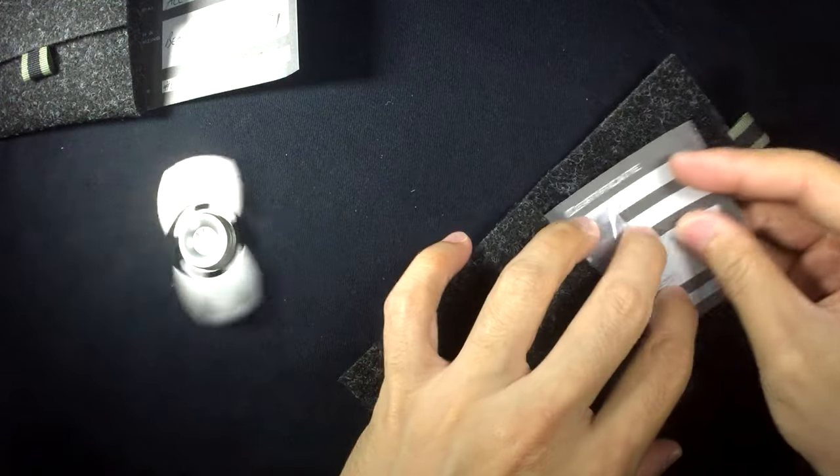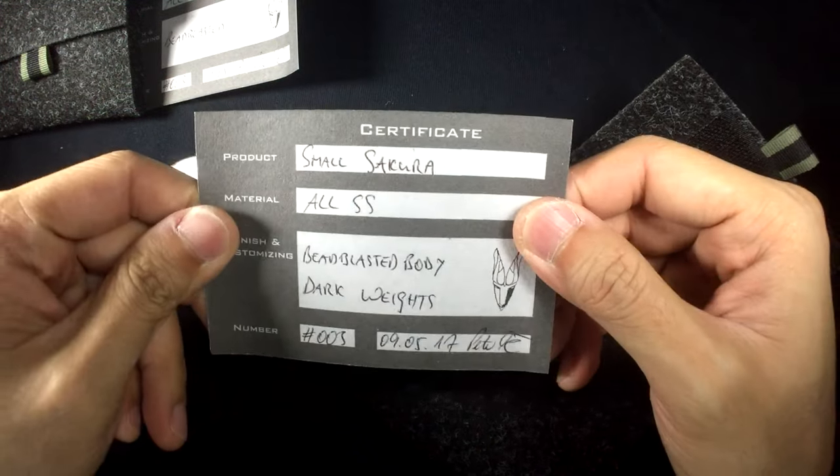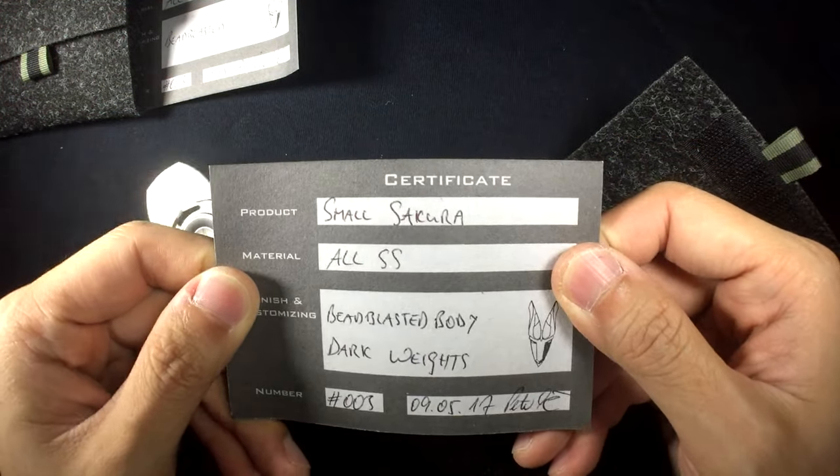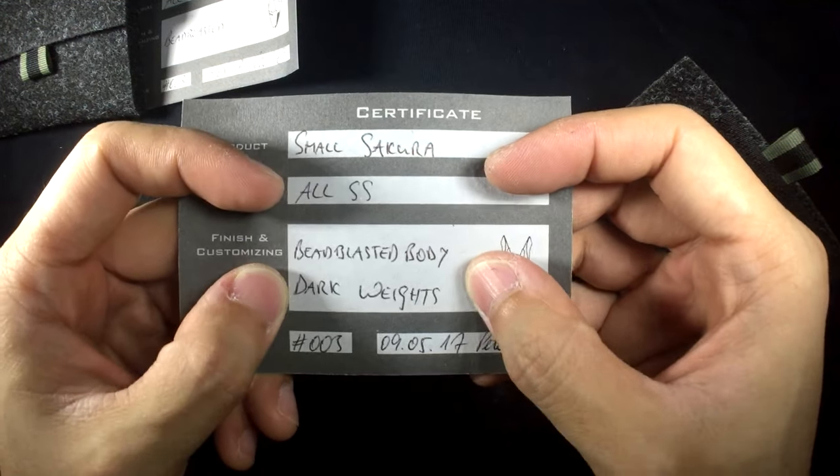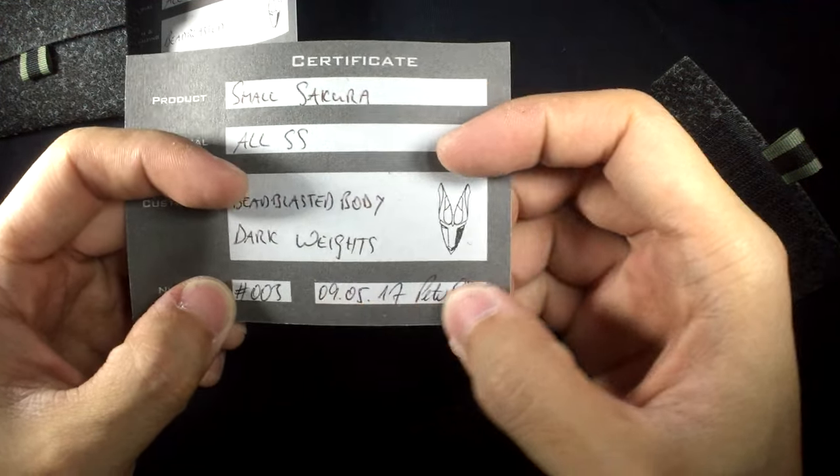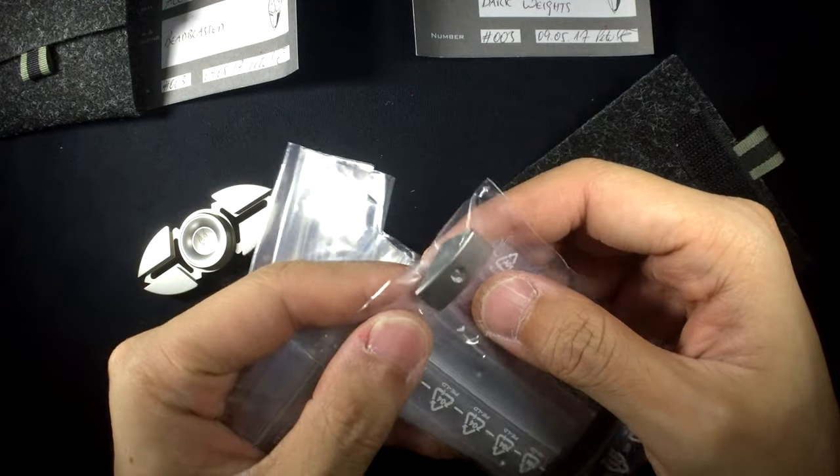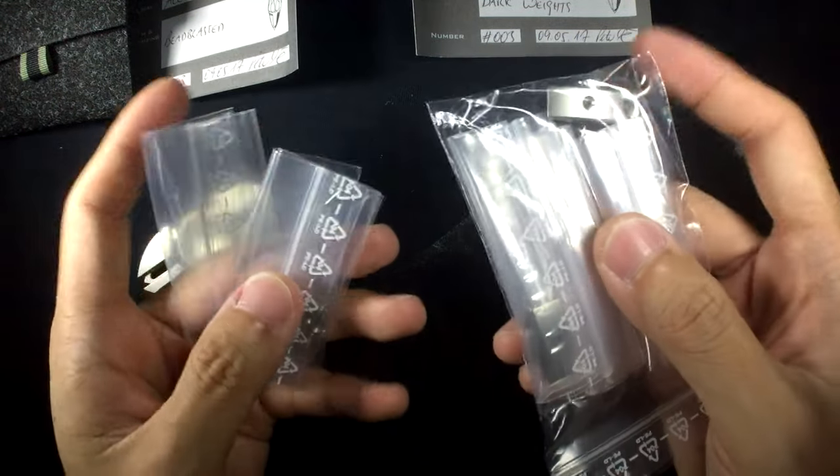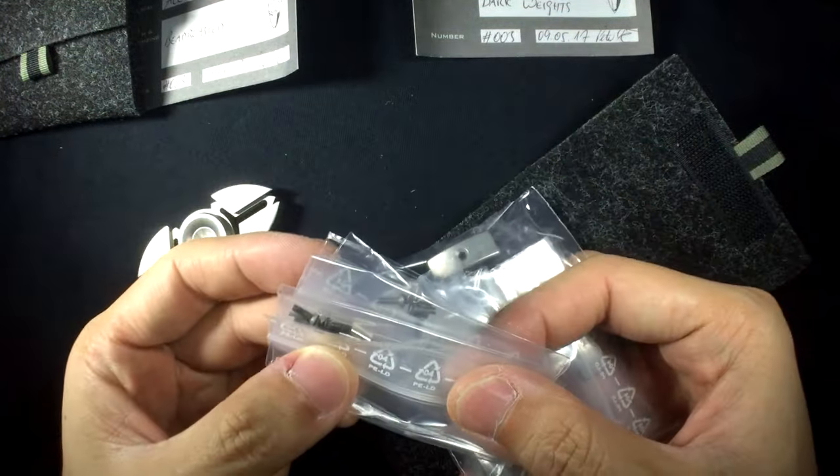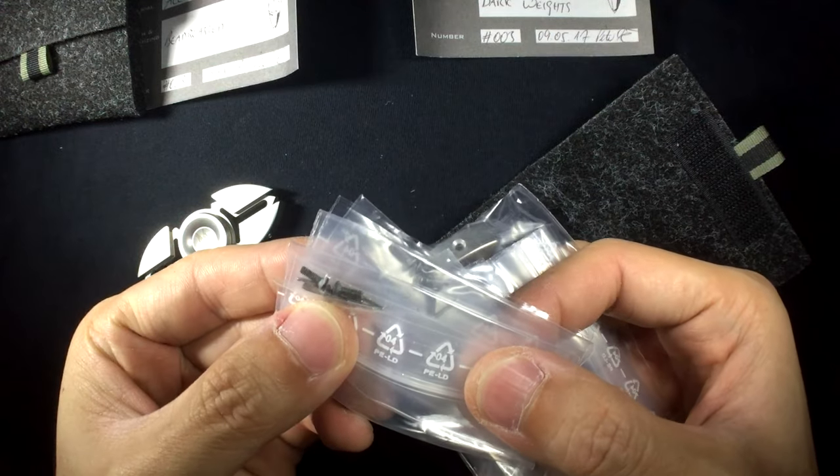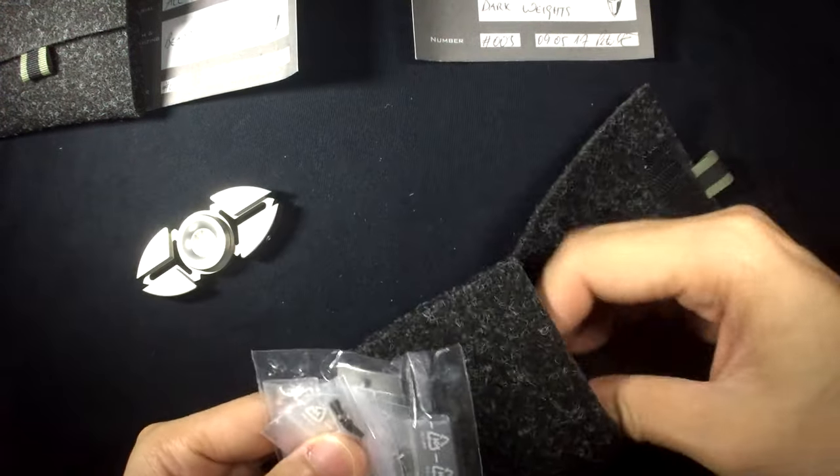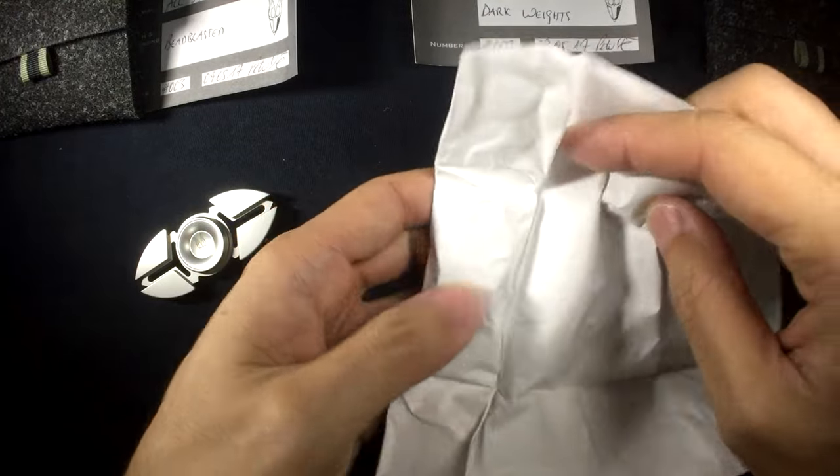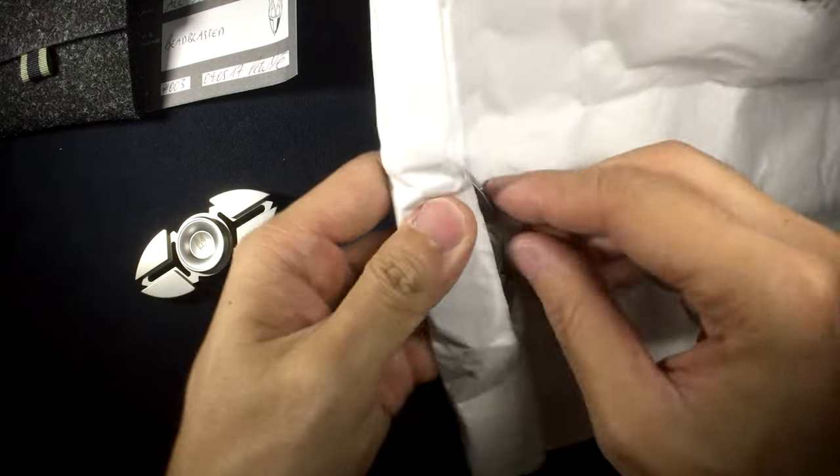So this one is small Sakura. All stainless steel. Bead blasted body. Dark weights. Number three. For this I've got the bead blasted weights inside this package. And I've got also the hardware that's needed. And you can see that the screws here are significantly shorter because it is a smaller frame. Let's check this guy out. Oh man I'm excited. I'm excited.